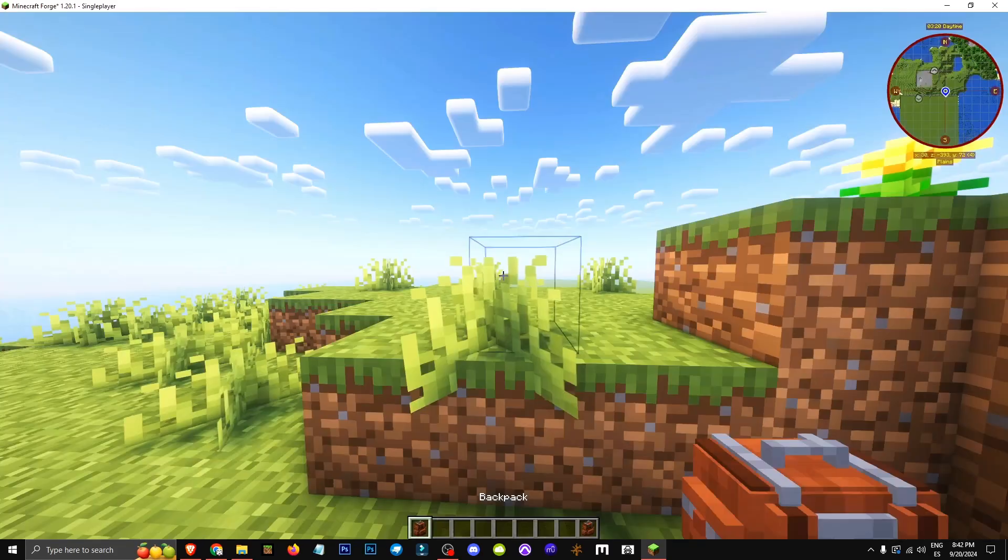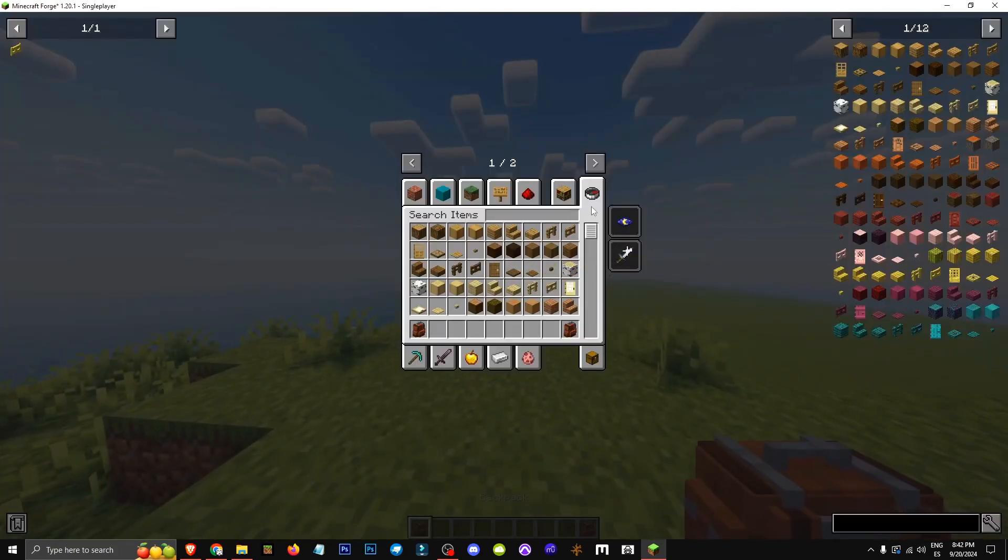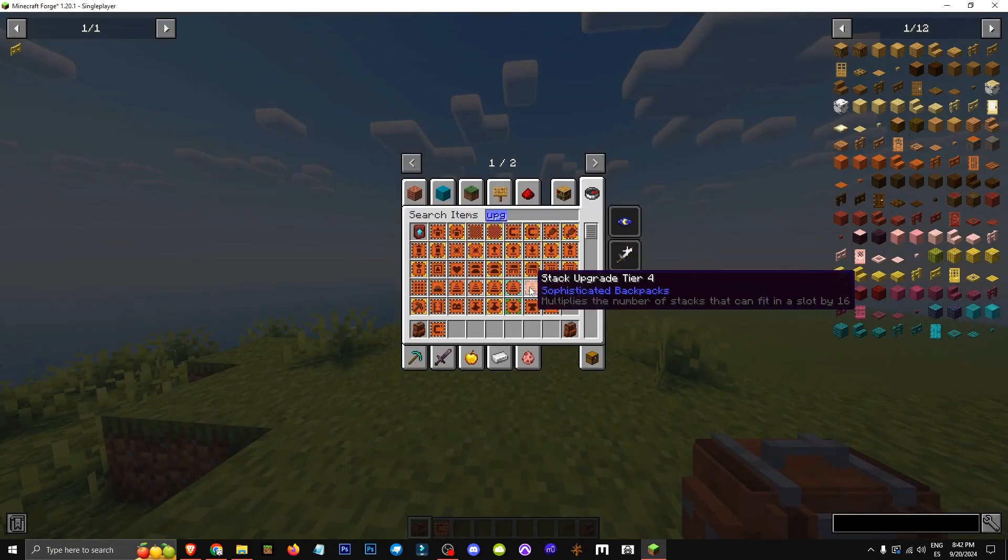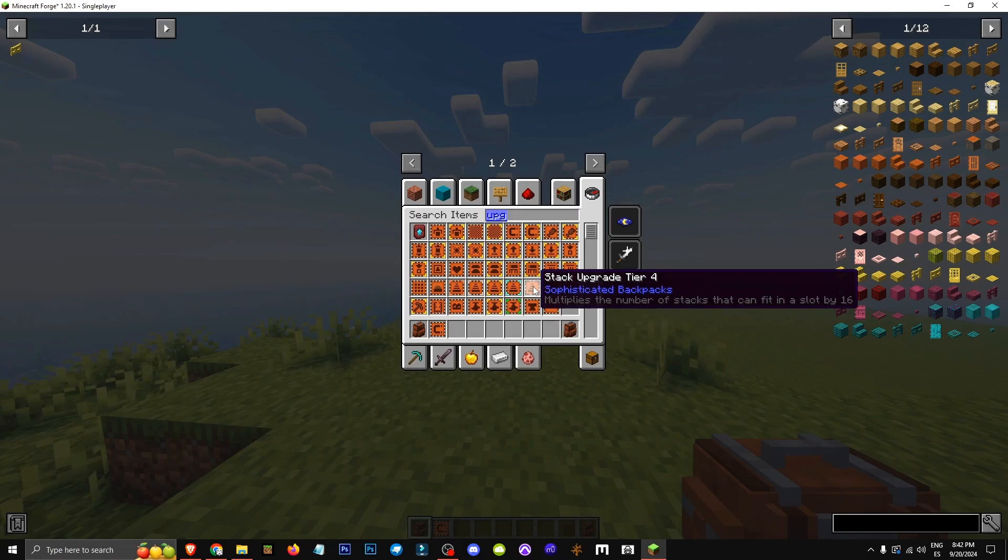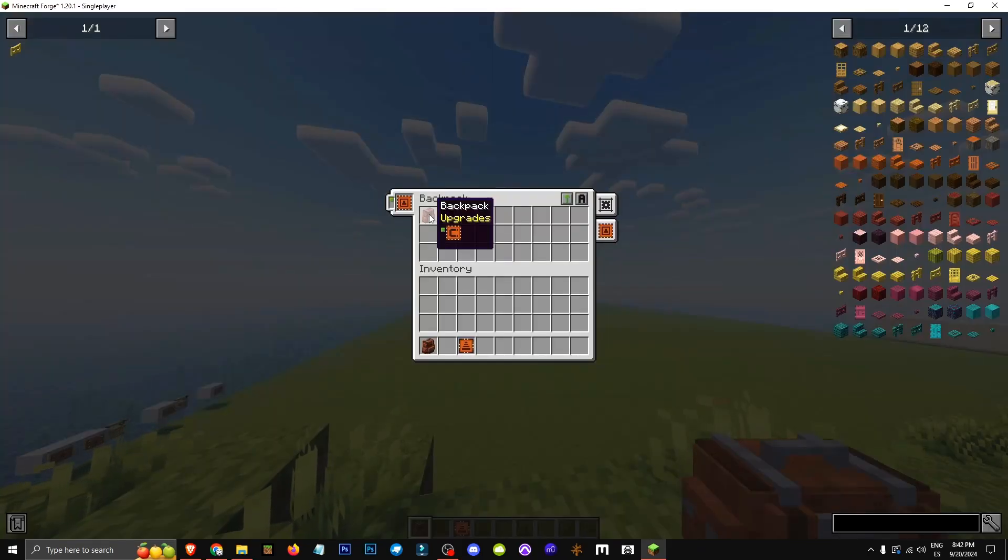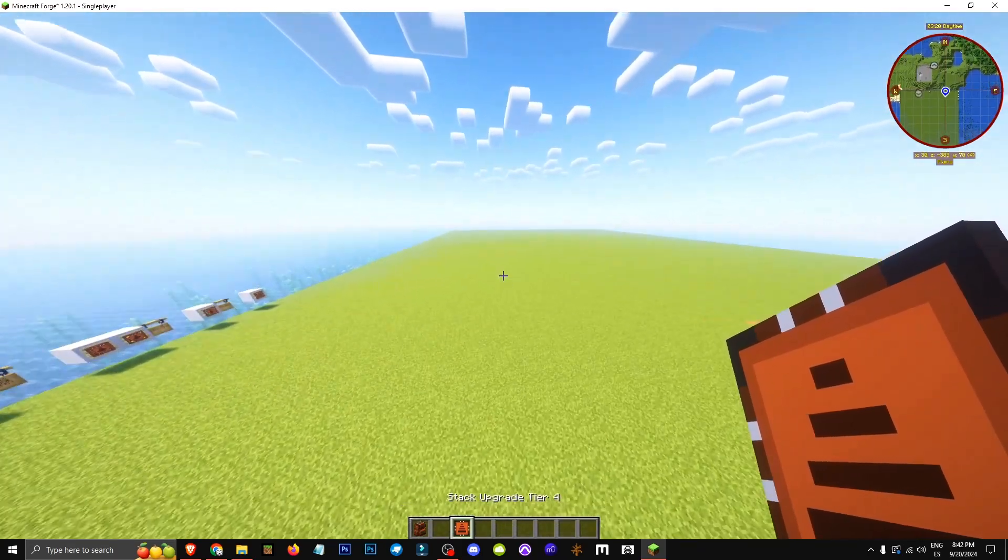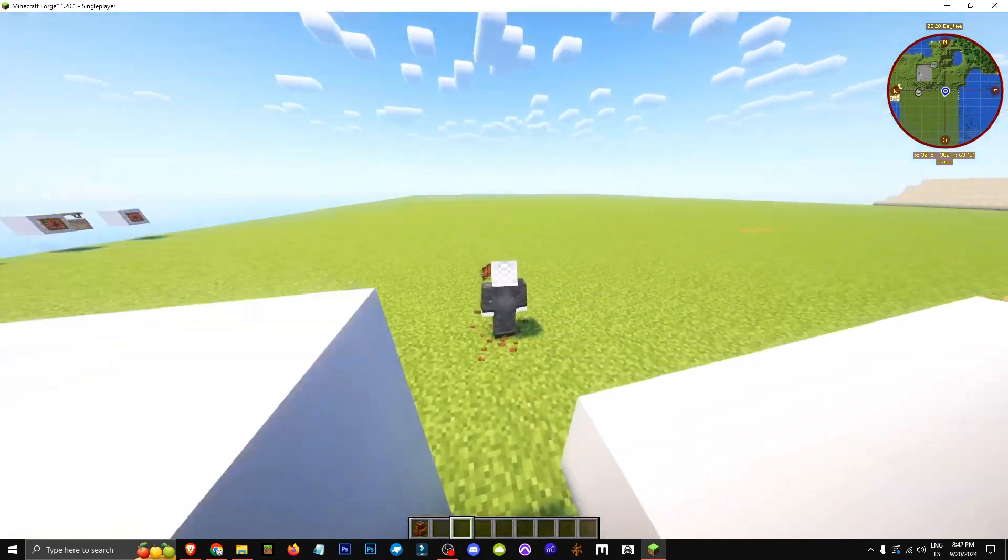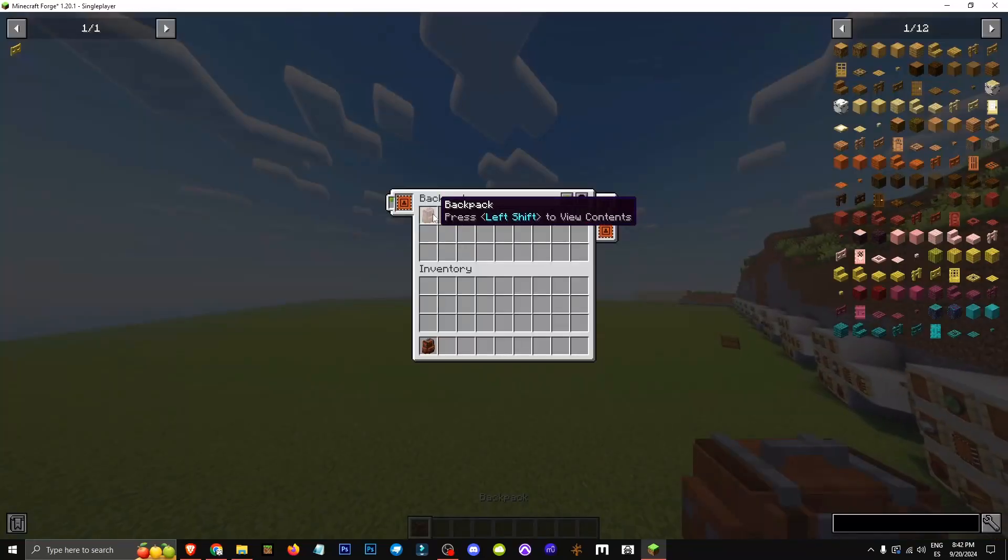You might wonder if these individual backpacks can have upgrades, like a stack upgrade tier 4. Let's test the magnet first. This backpack has the magnet upgrade. I'll drop this stack upgrade to see if it picks it up. And it works.